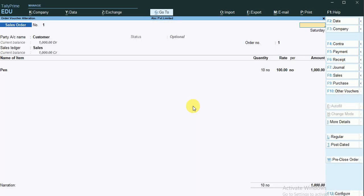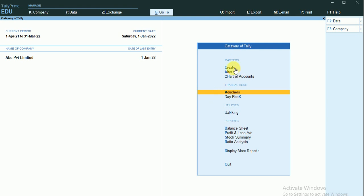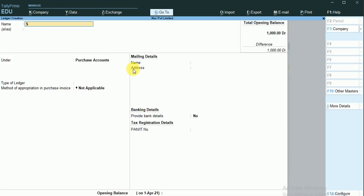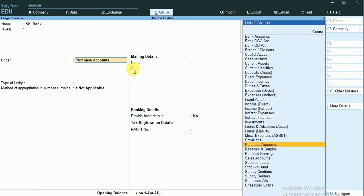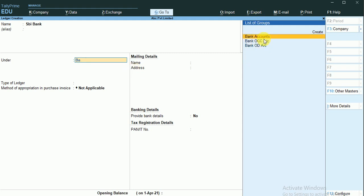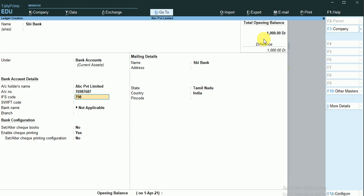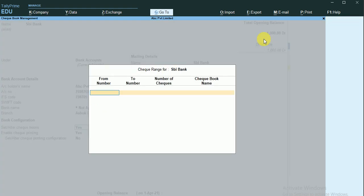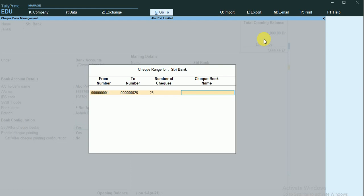I'll go back and first create a bank account. I'll create a new bank account named SV Bank — this is my company bank account. I'll enter the account number and IFSC code, then set the checkbook: my first check number will be number 1 and the last check number of this book will be 25, so I have 25 check numbers in my first checkbook. I'll name this checkbook 'Checkbook One'.